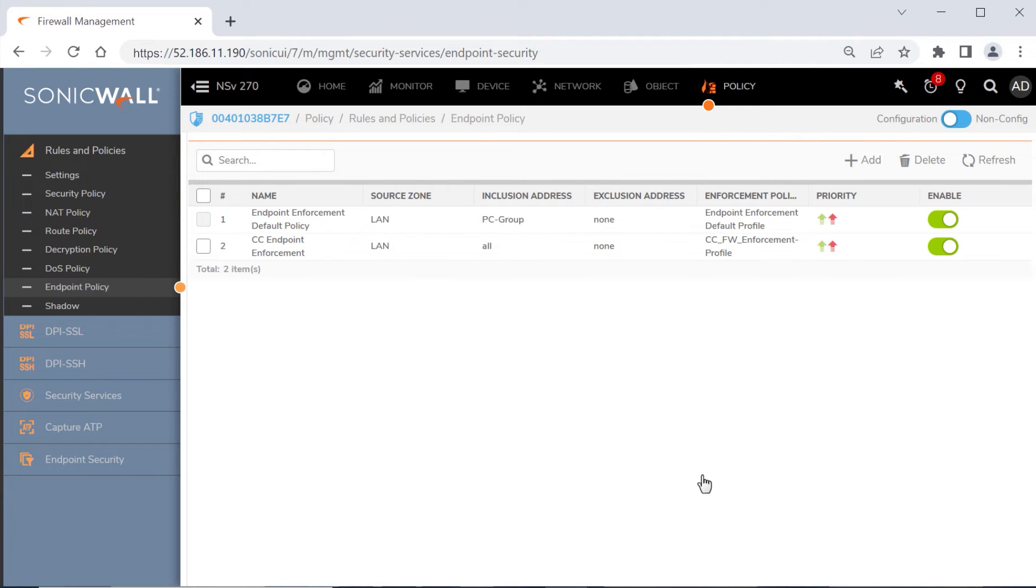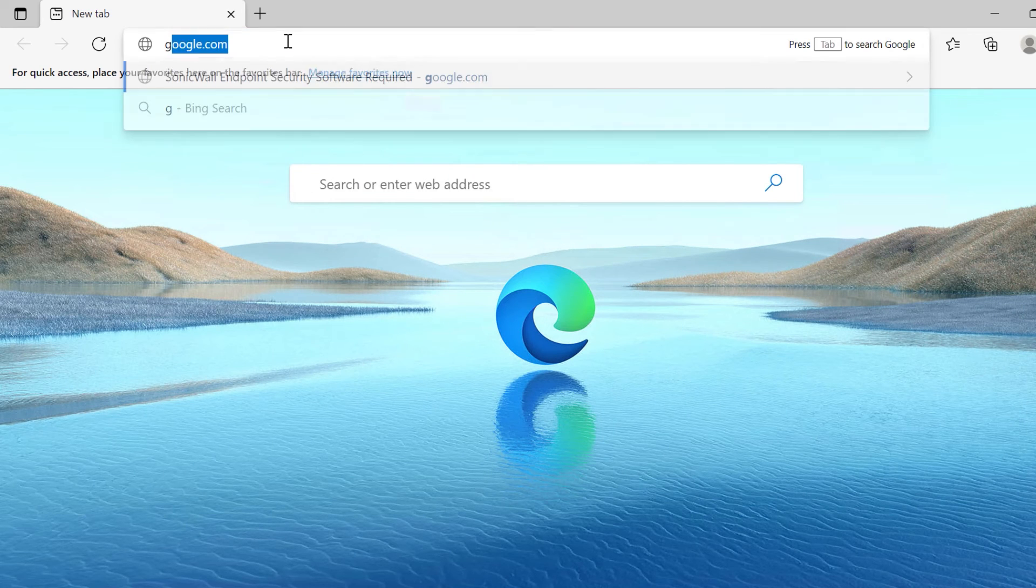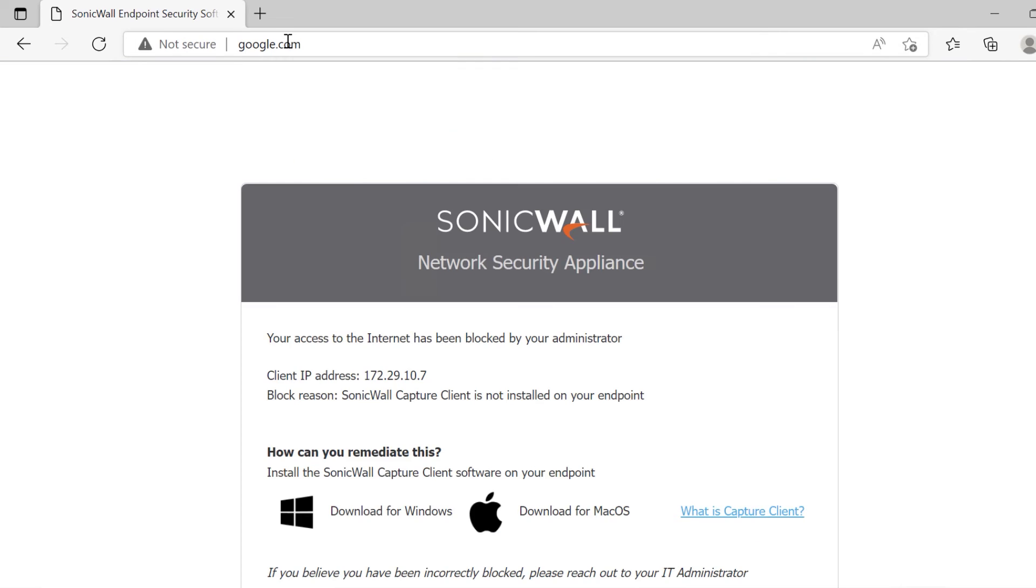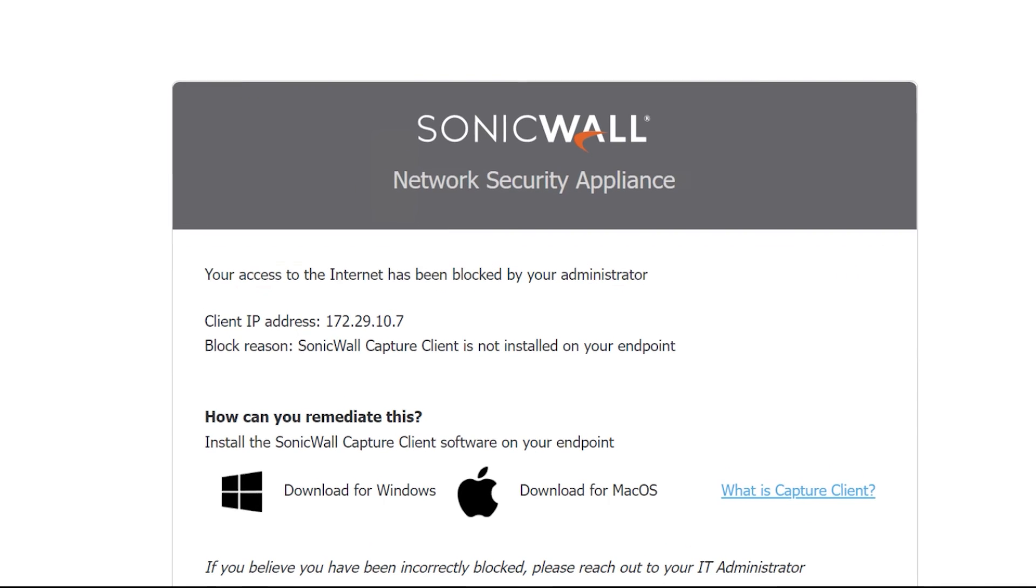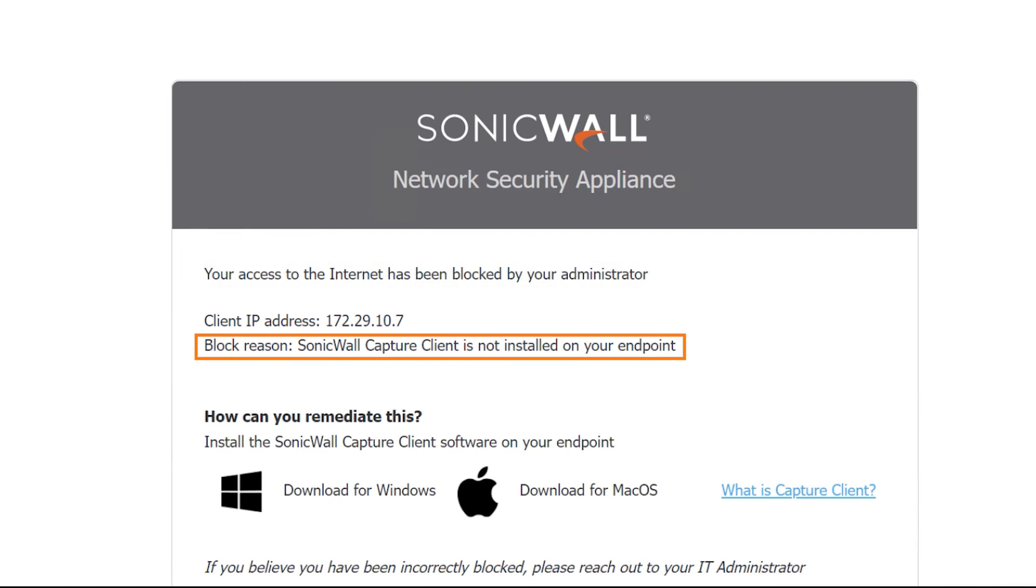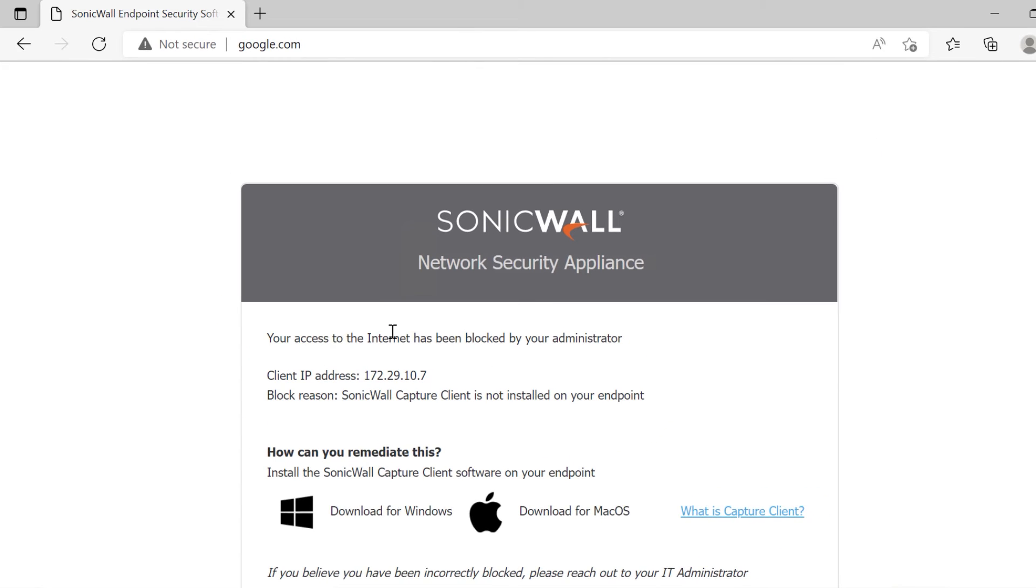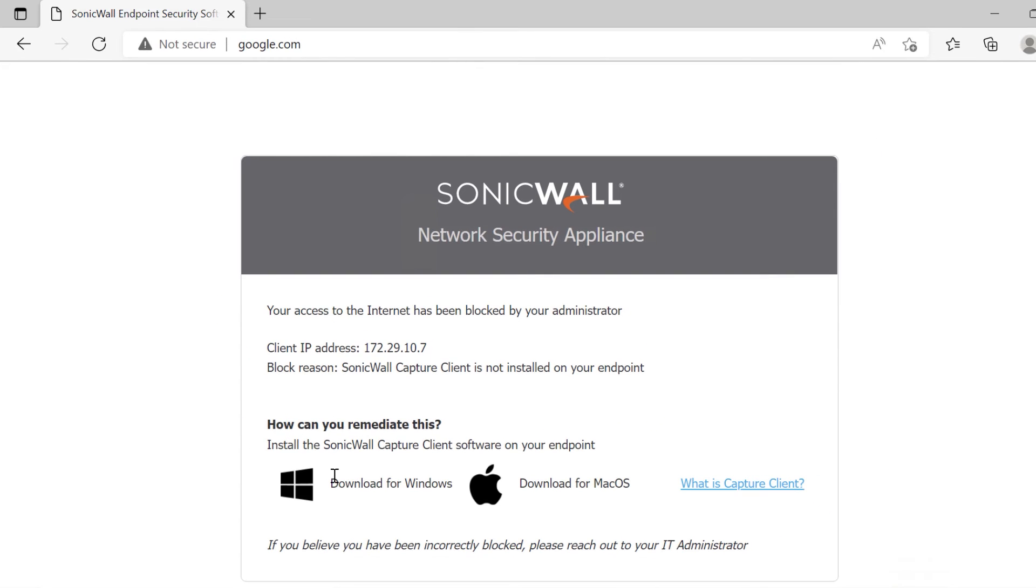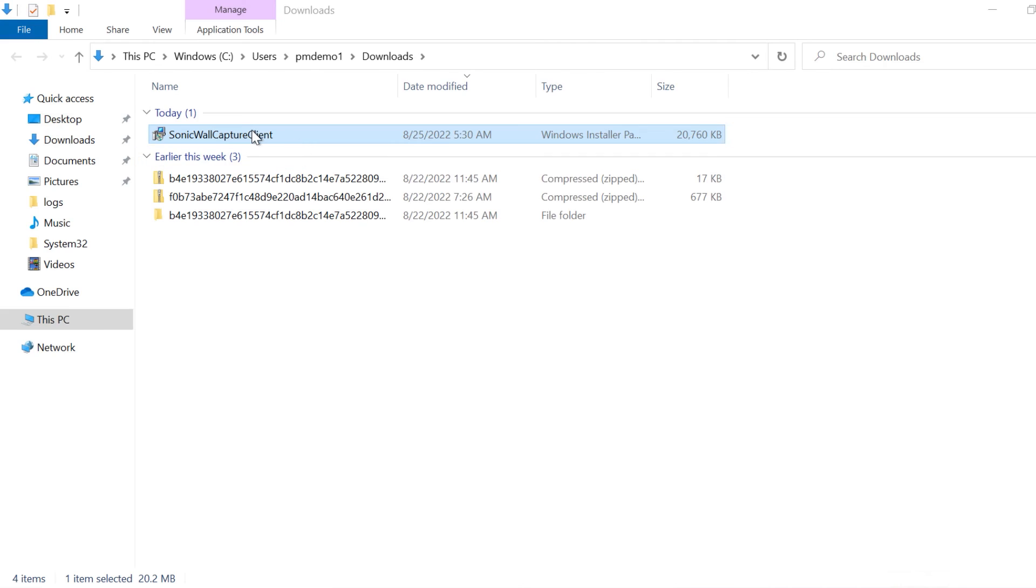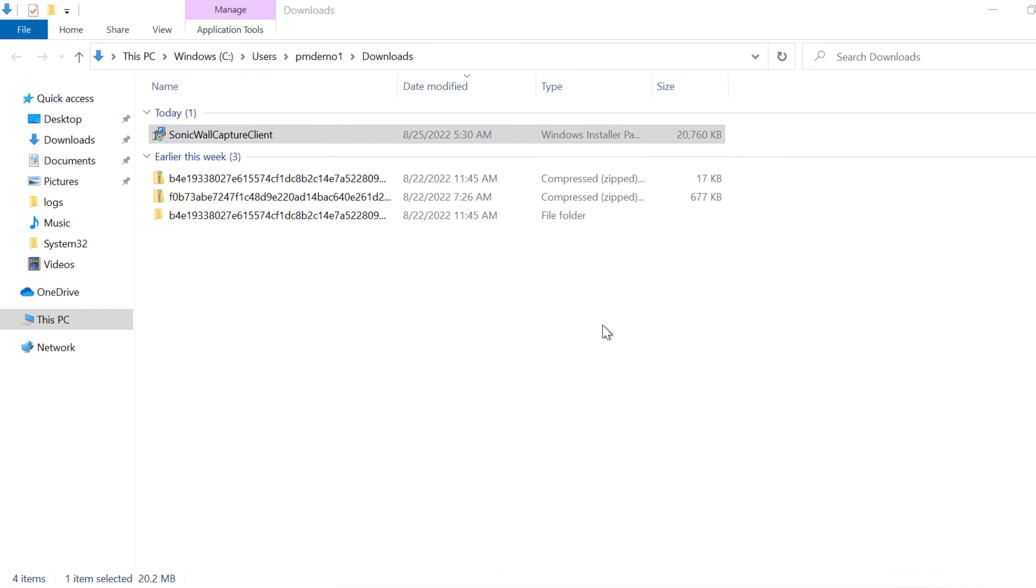Now that we have everything configured, let's see the integration in action. We'll play the role of a new user at a remote site that's protected by a SonicWall firewall, and we'll be using an endpoint that doesn't have Capture Client installed. We're connected to the network, but when we try to access a website, we receive a page that tells us our access is blocked, explains why access is restricted, and provides self-service installation links for both Windows and macOS. We'll click the download for Windows link and launch the Capture Client install app.